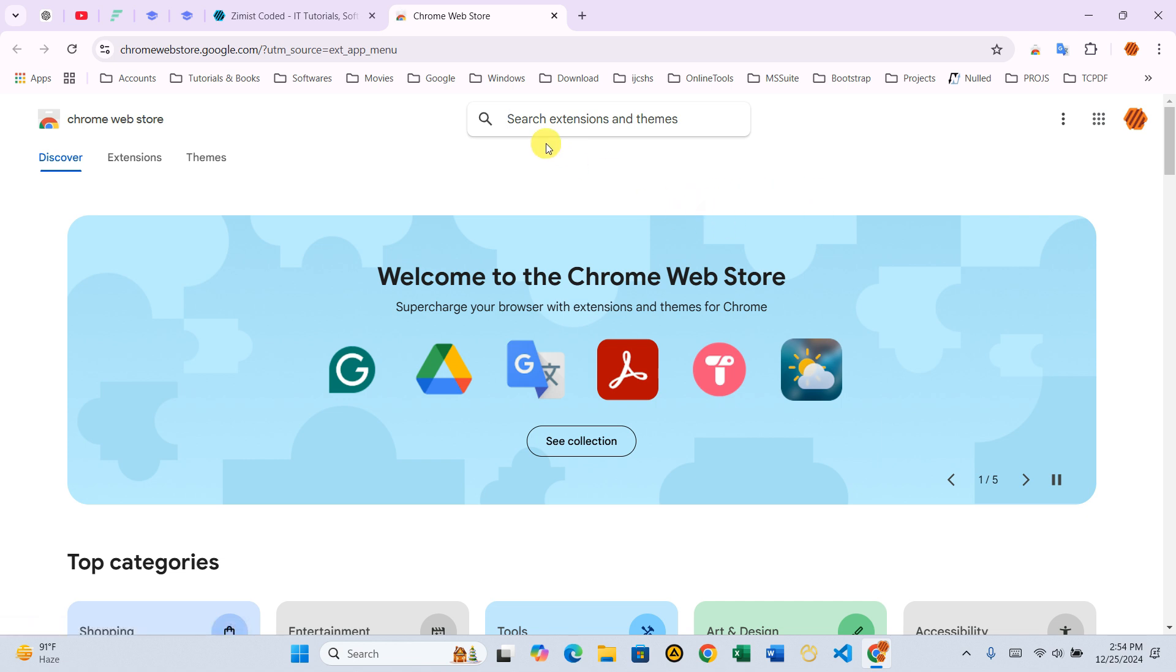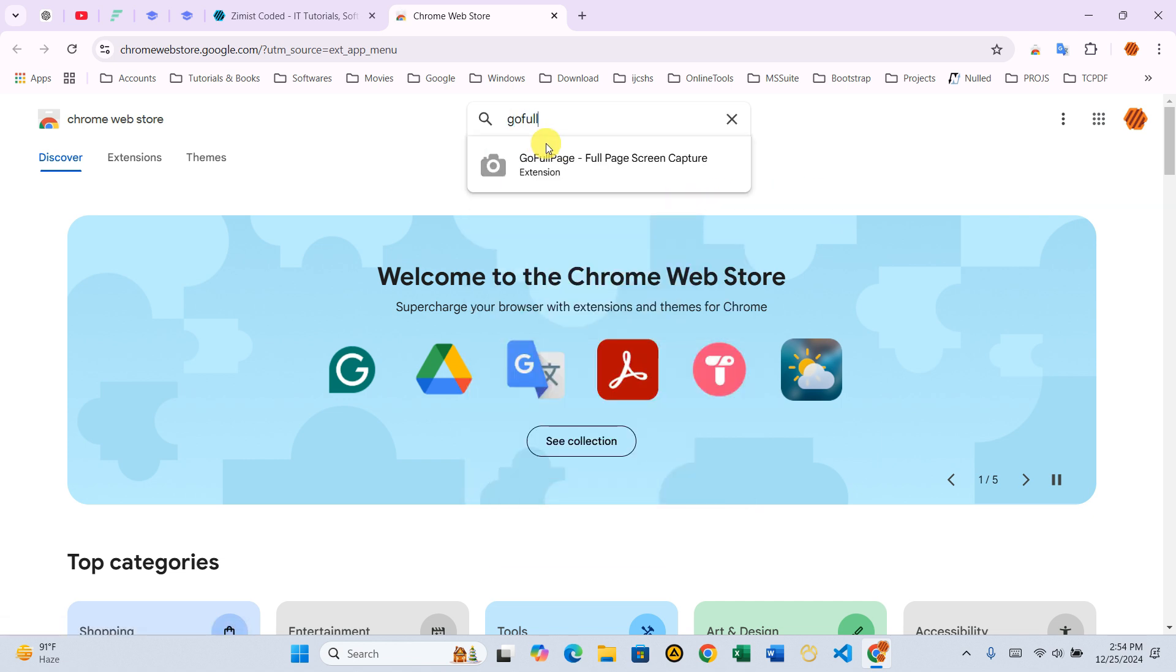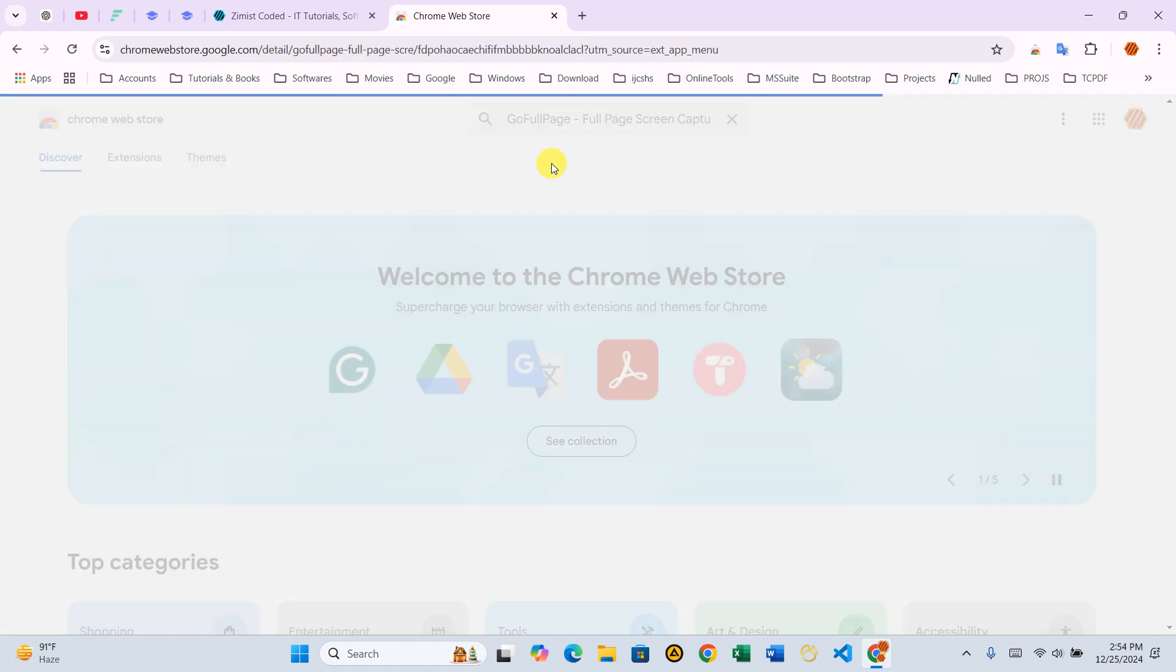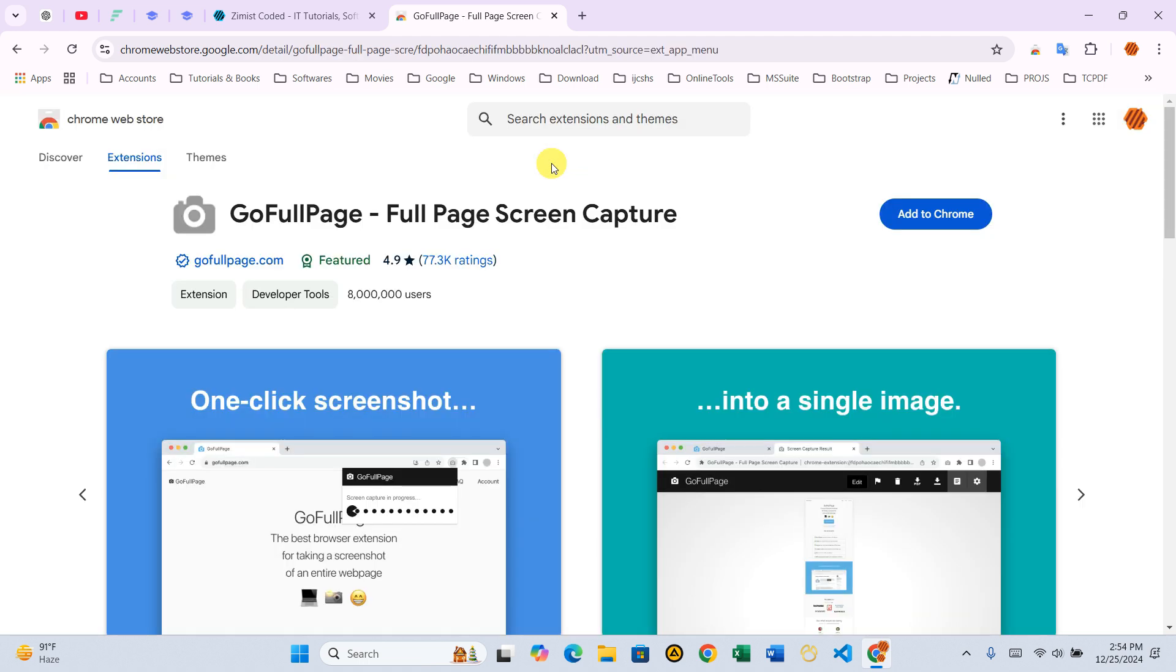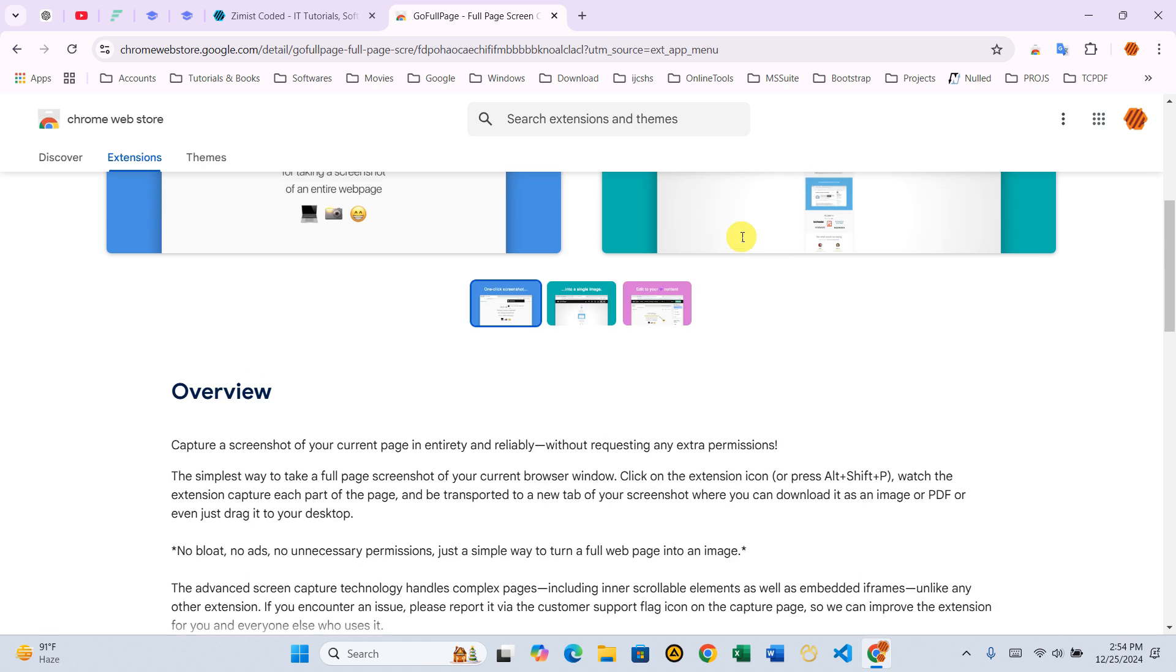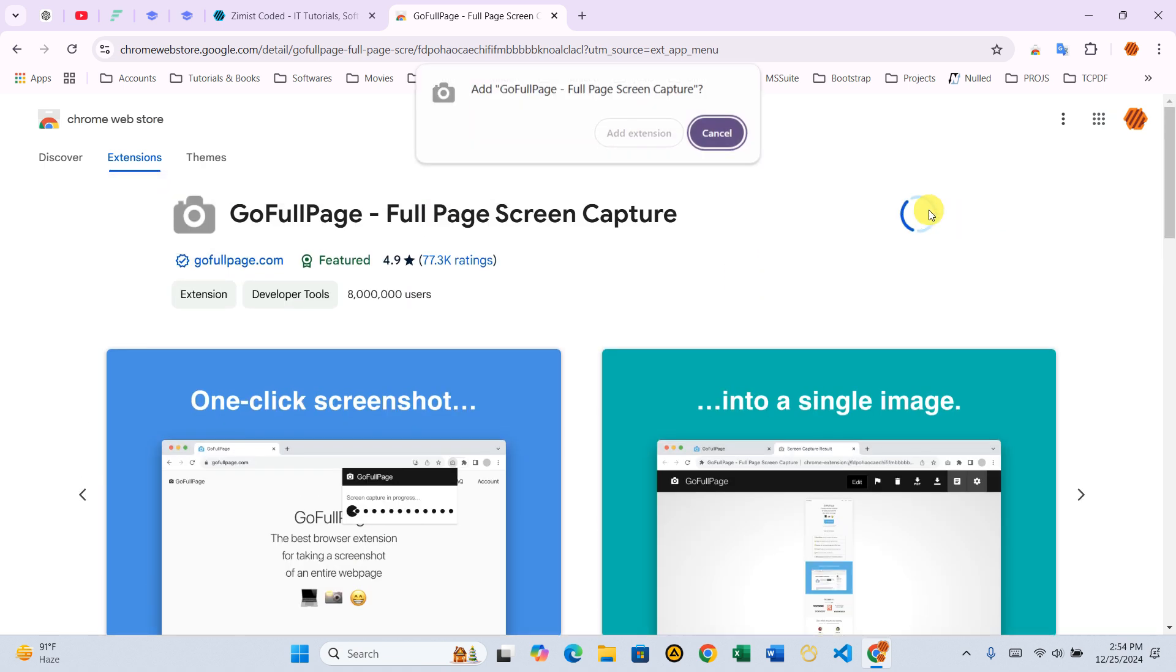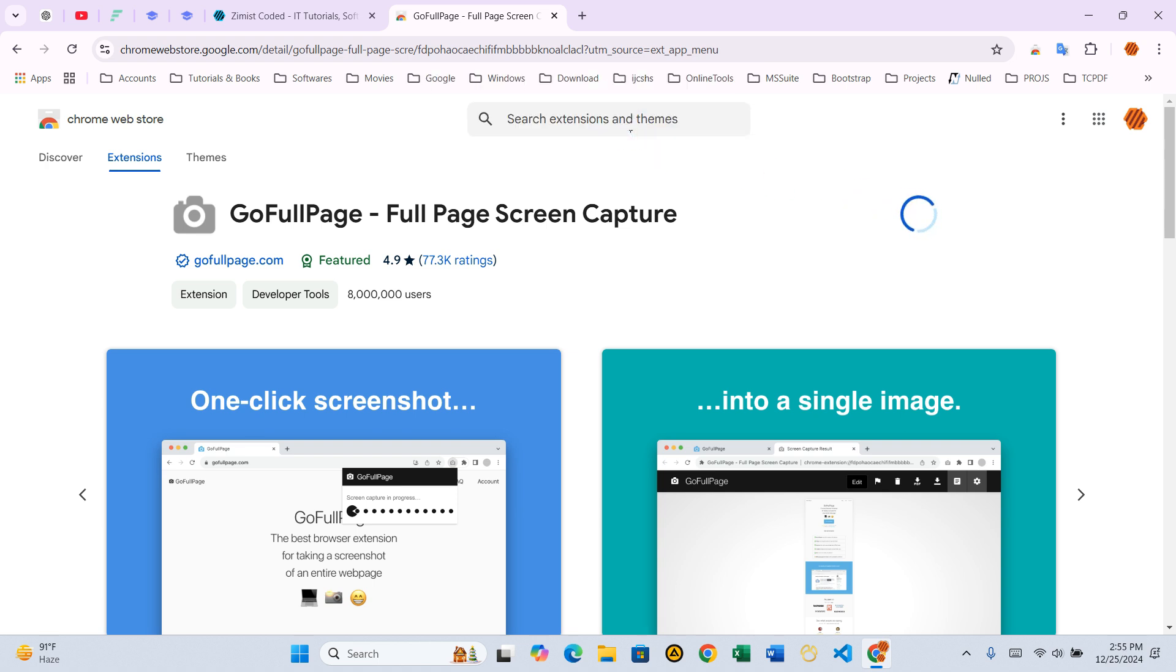Once on the Chrome Web Store page, locate the search bar in the upper left corner and type GoFullPage. The search results will display a list of extensions. Look for the one named GoFullPage – Full Page Screen Capture with a camera icon. Click on it to open its Details page. Now on the GoFullPage Details page, you'll see a blue button that says Add to Chrome. Click it. A pop-up will appear asking for confirmation. Click Add Extension and the download and installation process will complete automatically.